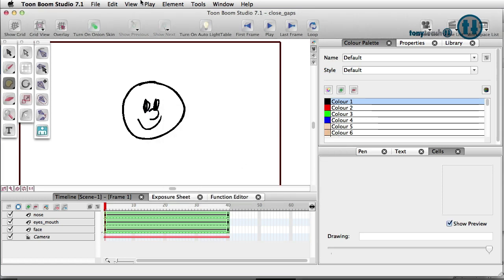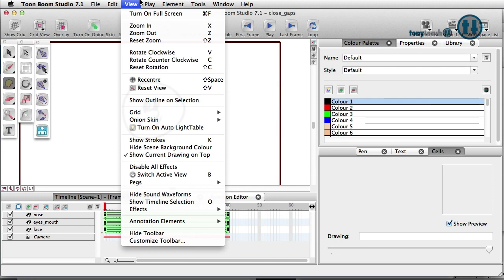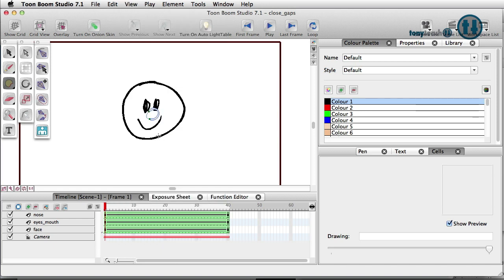Now show strokes. Let's go to view and I'm going to come all the way down to show strokes, which is just simply the letter K. So now I can see where the invisible stroke is as well as where the nose is. And that's just on this particular layer.